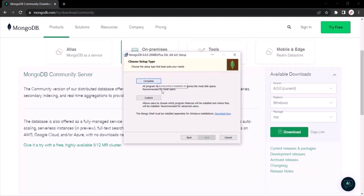The first option is to install all the features of MongoDB server. The second option is the Custom option, which allows you to choose which program features you want to install and where you want to install them. I am going to select the Complete option.